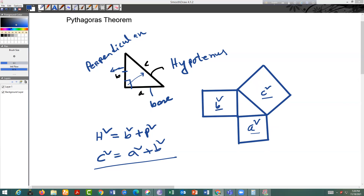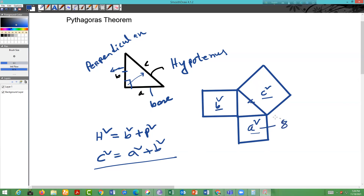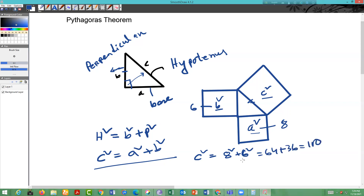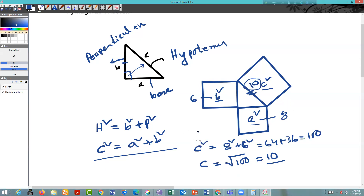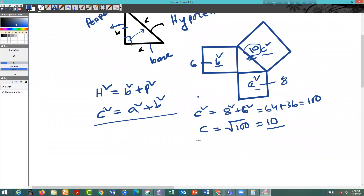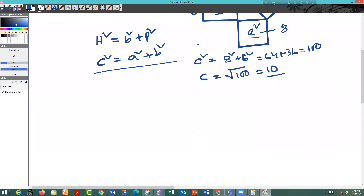So if someone gives you: find the hypotenuse, the value of A is given as eight, and the value of B is given as six. Then C squared equals eight squared plus six squared, which equals 64 plus 36, equals 100. So if we want to know the value of C, we write C equals root over 100, which equals 10. So the length of this side will be 10. This is 10, this is 8, this is 6 — so 10 is greater than the other two sides. This is the way we can calculate the value of the unknown side.